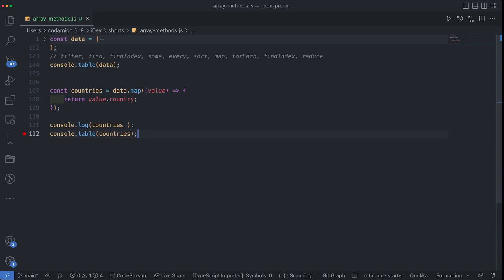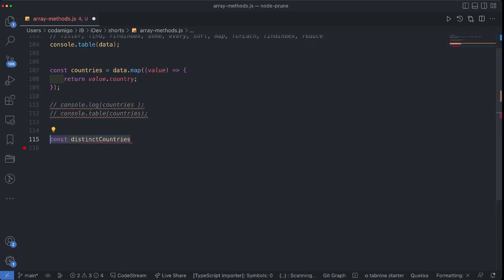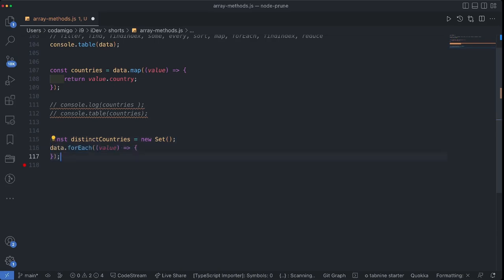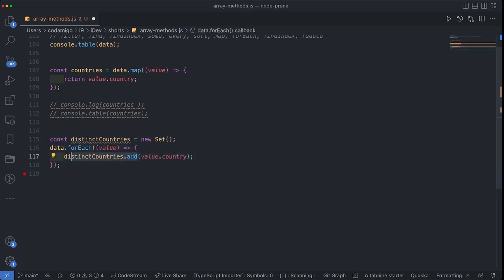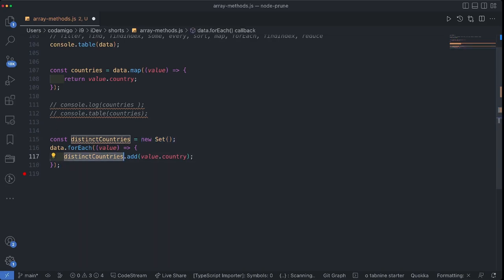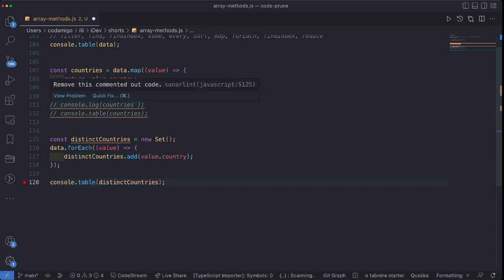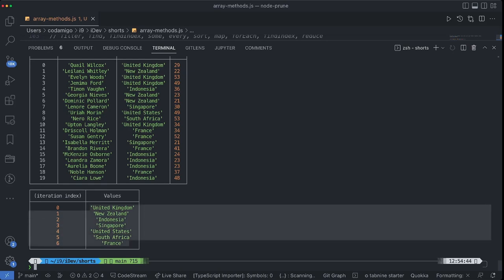In the array of countries, some countries are being repeated. To print distinct countries, I'll create a const called 'distinctCountries' and use a Set. A Set is a collection of unique values. I'll loop over the data, which is an array of objects, and add each country value into the Set. The Set will make sure that countries are not repeated — even if we try to add a country which already exists in the Set, it handles this internally. As you can see, I now have a Set of unique countries.